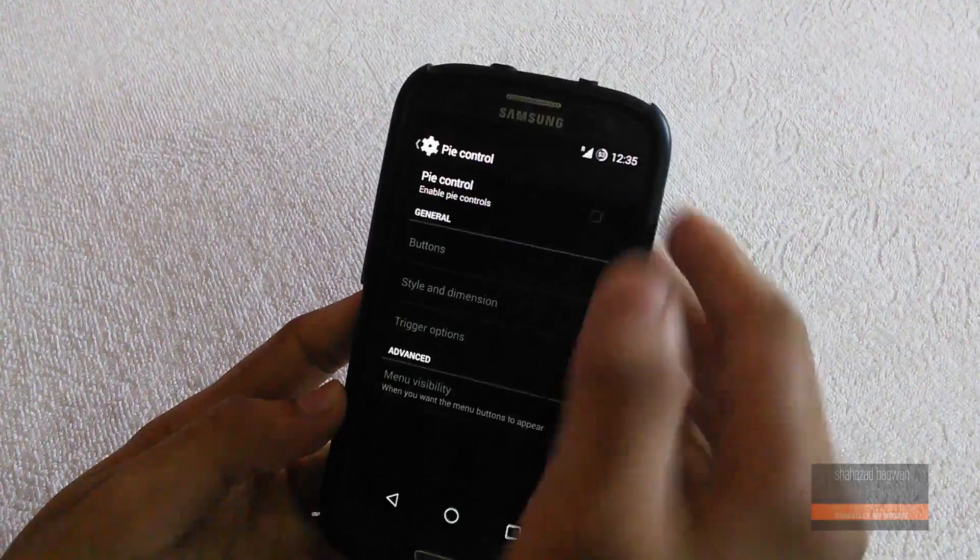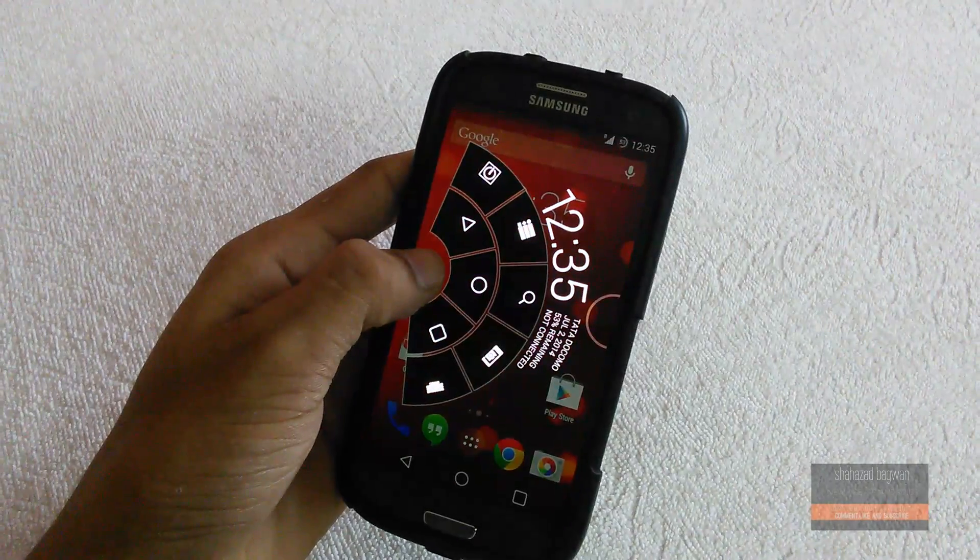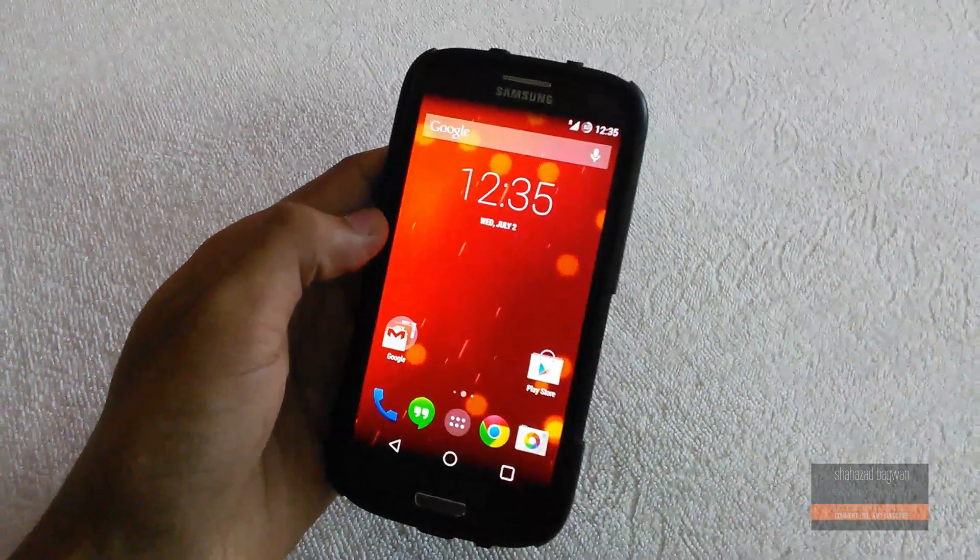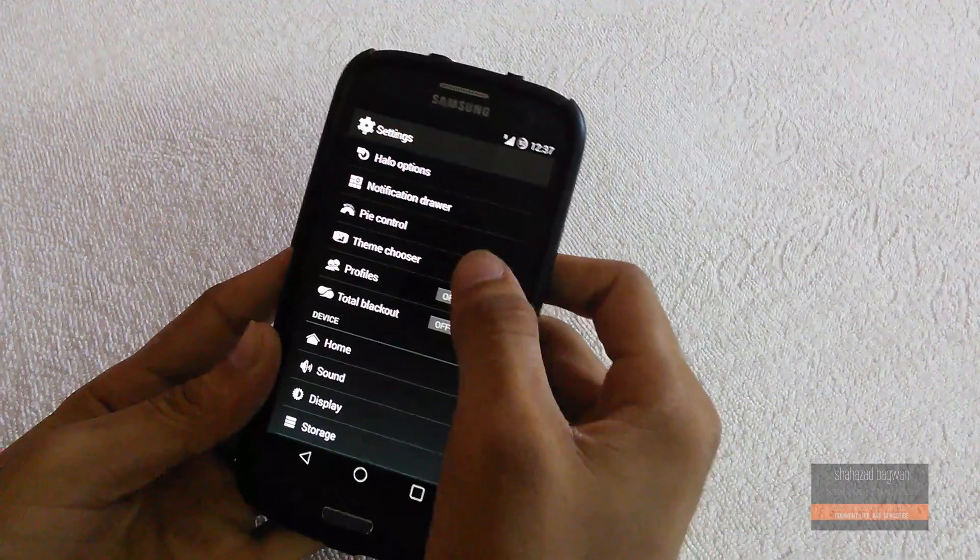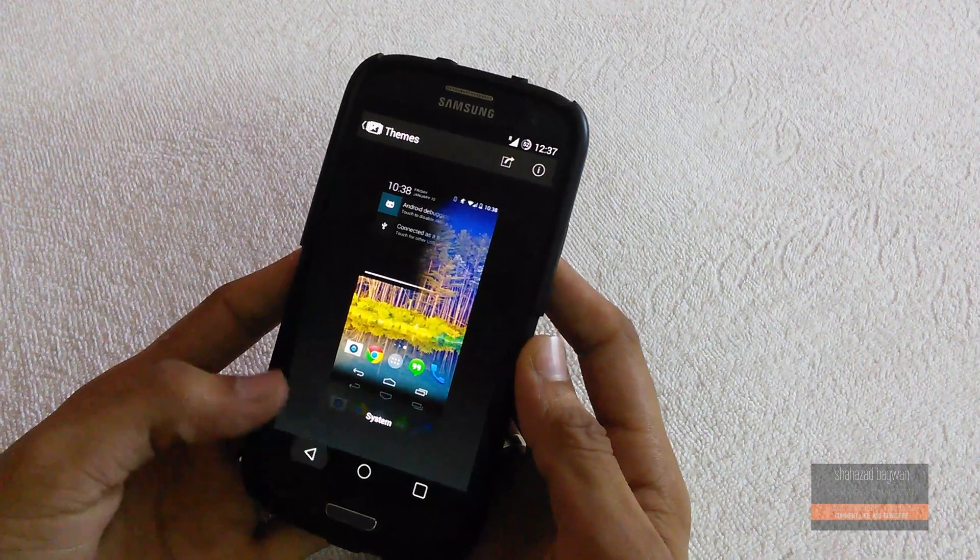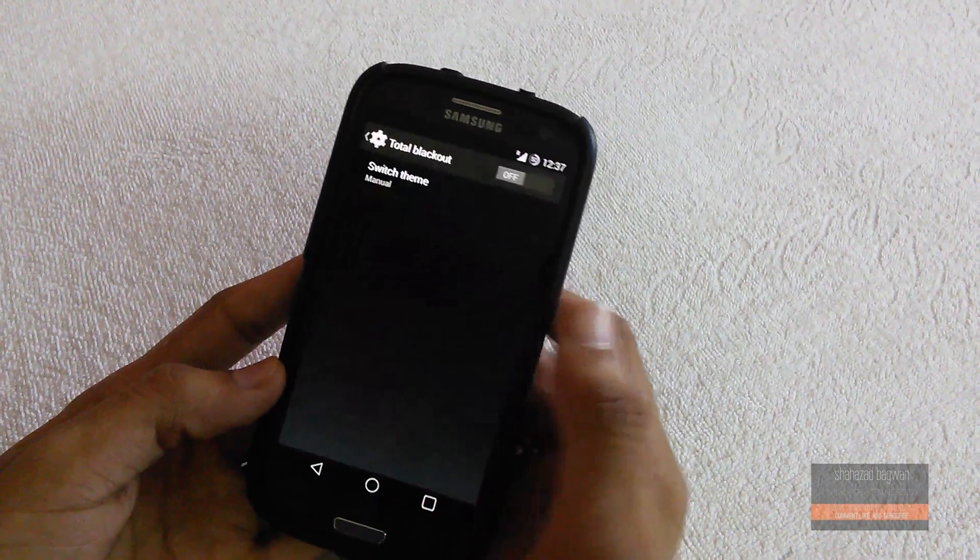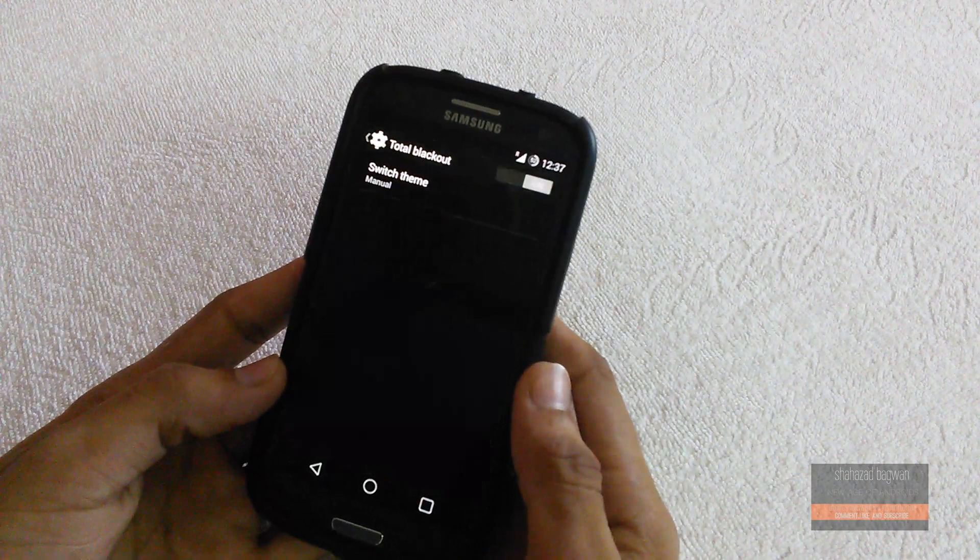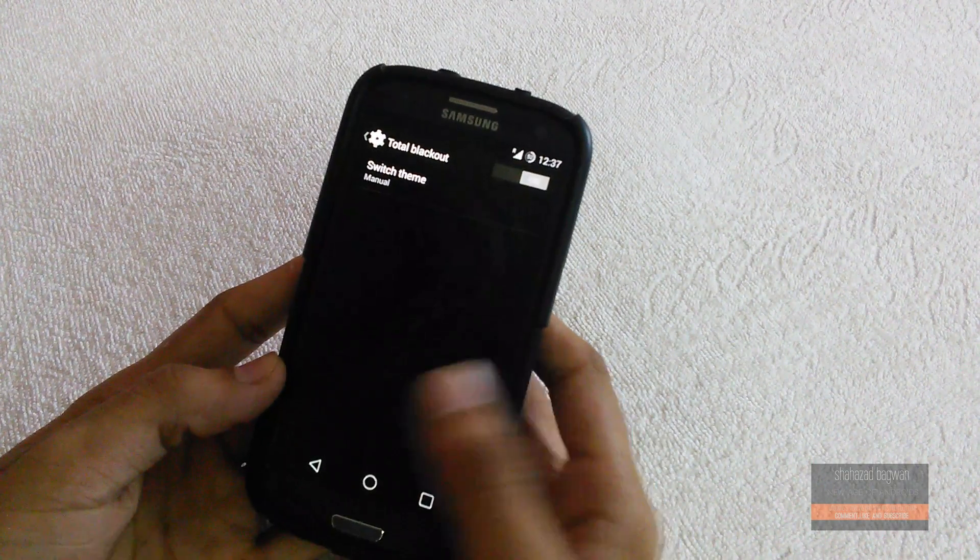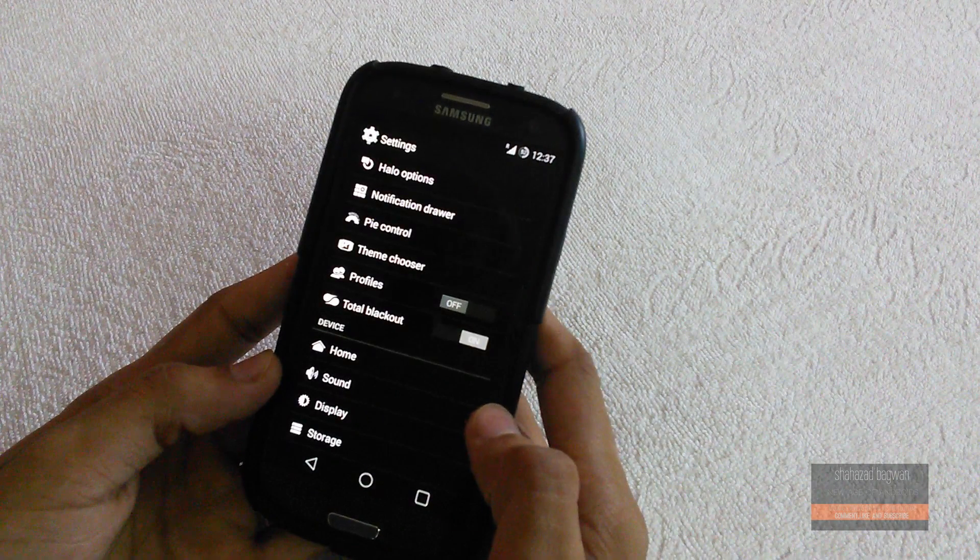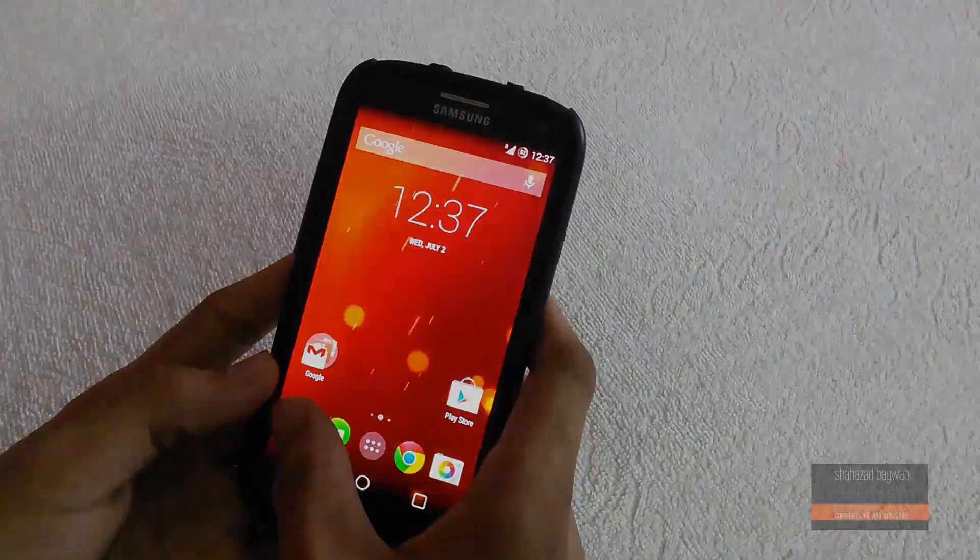It also has Pi Control which I'm sure everyone knows what it is. This ROM also has a theme chooser so you can apply new themes. And you can switch on the total blackout mode which turns the whole system UI black to save more battery.